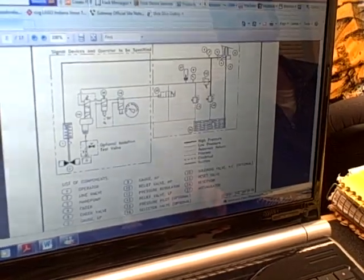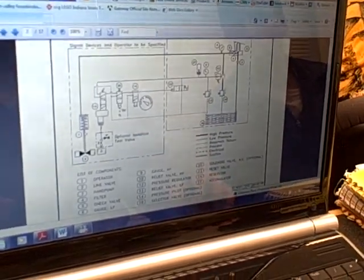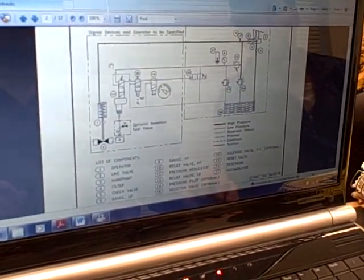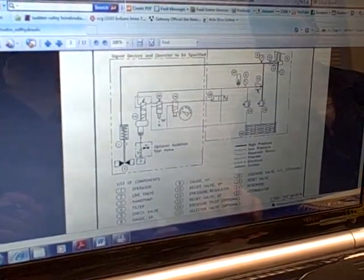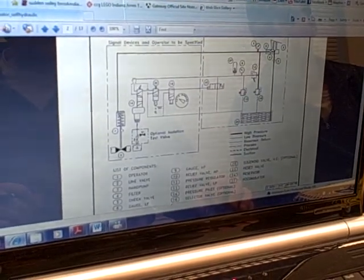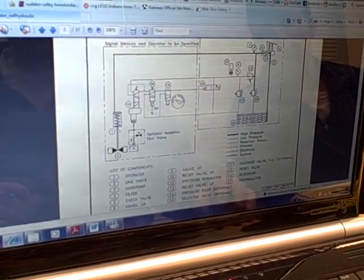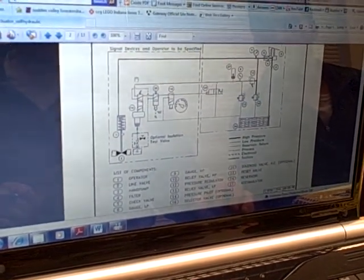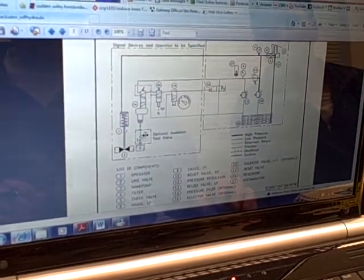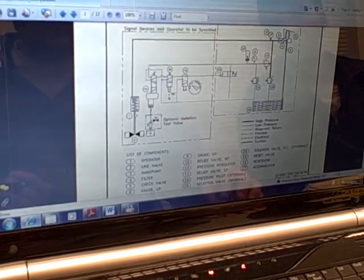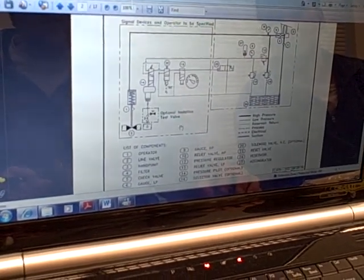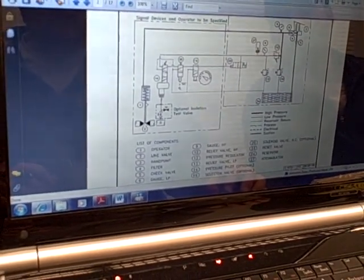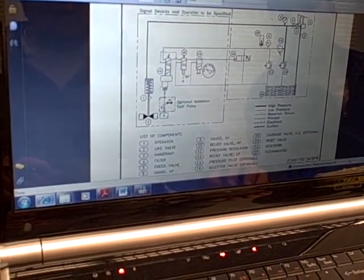Exactly. So this is a regulator here and it regulates the pneumatic — takes high pressure to low pressure on the hydraulic line here. And here's the line. That's off the pipeline.